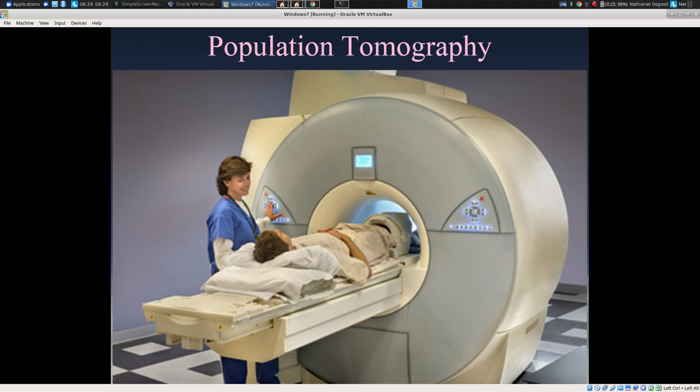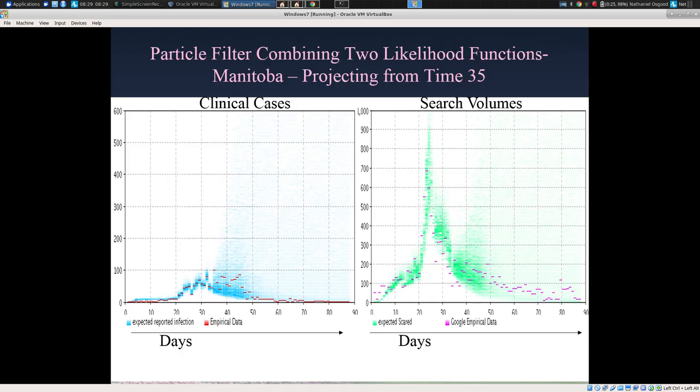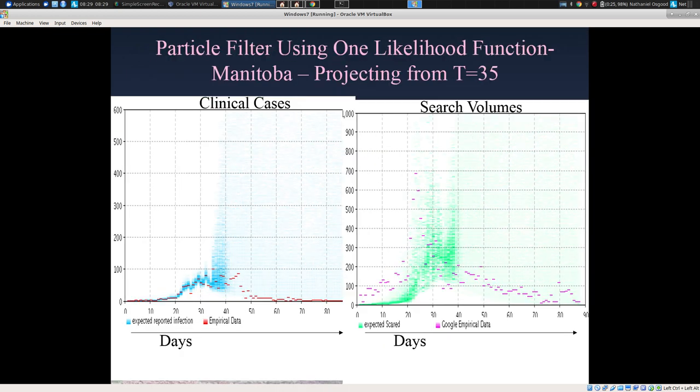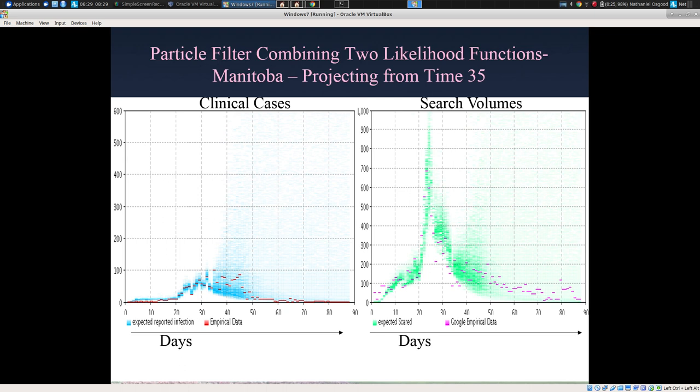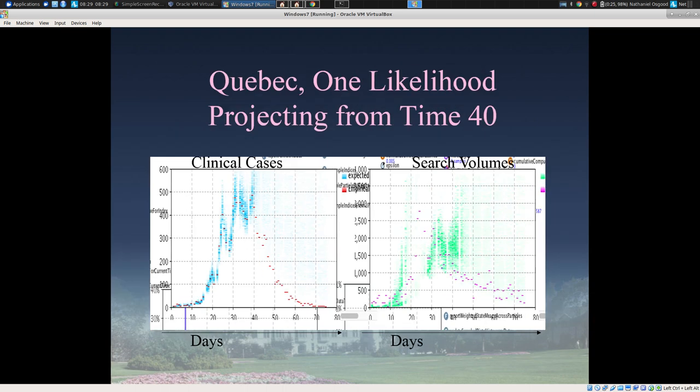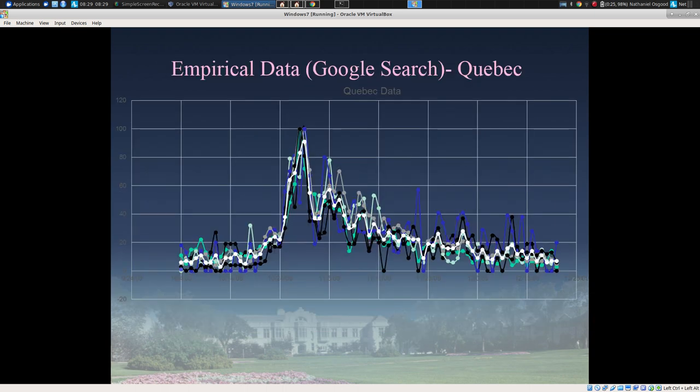In short, by bringing together lower-quality data from online searches jointly with higher-quality clinical or lab-confirmed case data, we get much better results than relying purely on clinically confirmed cases. Combining both sets gives far and away better results than either in isolation — the whole is greater than the sum of the parts. This is perhaps counterintuitive, but makes sense when one reflects that they capture different types of information.